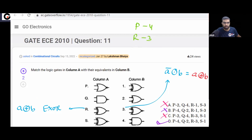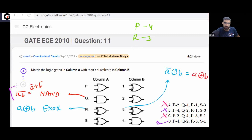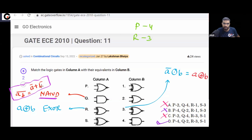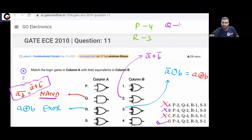Let's verify gate Q. Gate Q is your NAND gate, meaning (AB)̄ = Ā + B̄ by De Morgan's law. Look at option 2 in column B — option 2 says Ā OR B̄. So Q matches with 2, which is consistent with our answer.